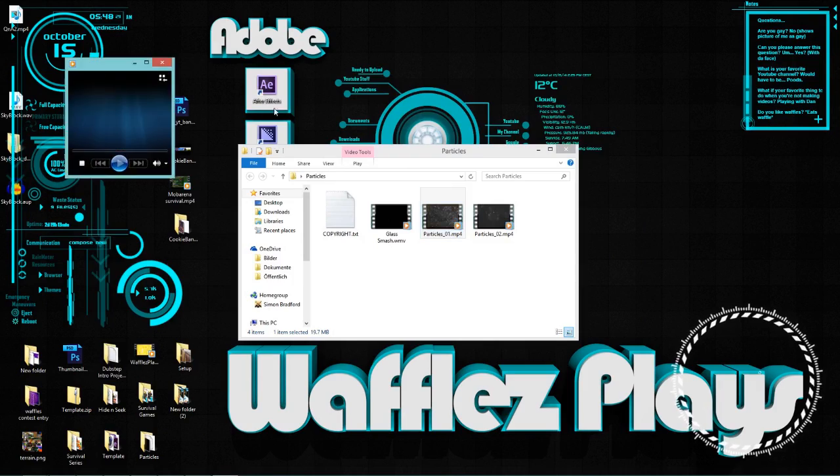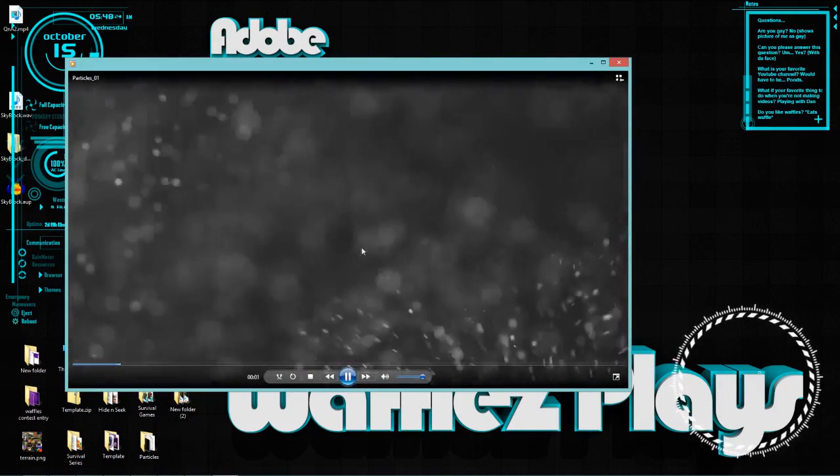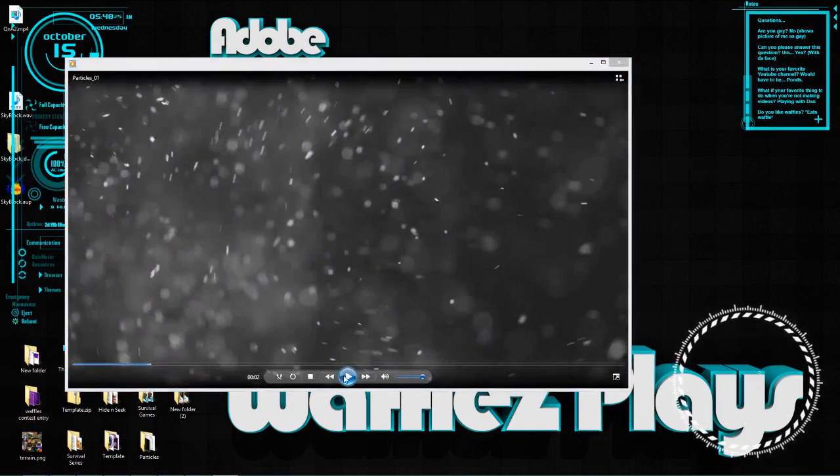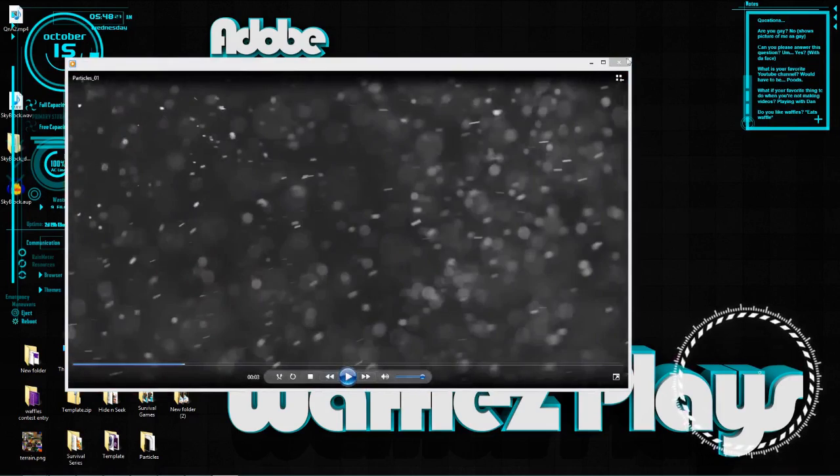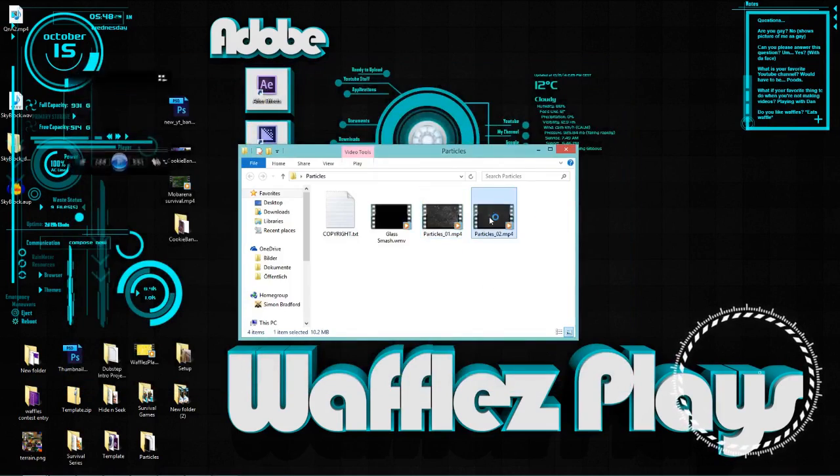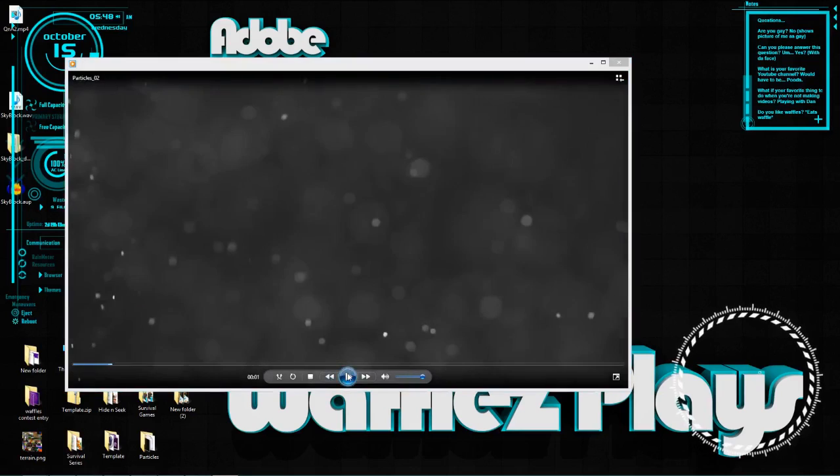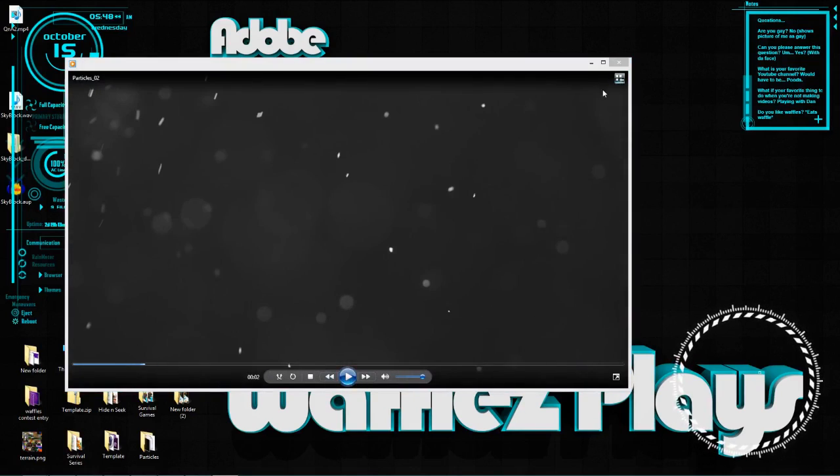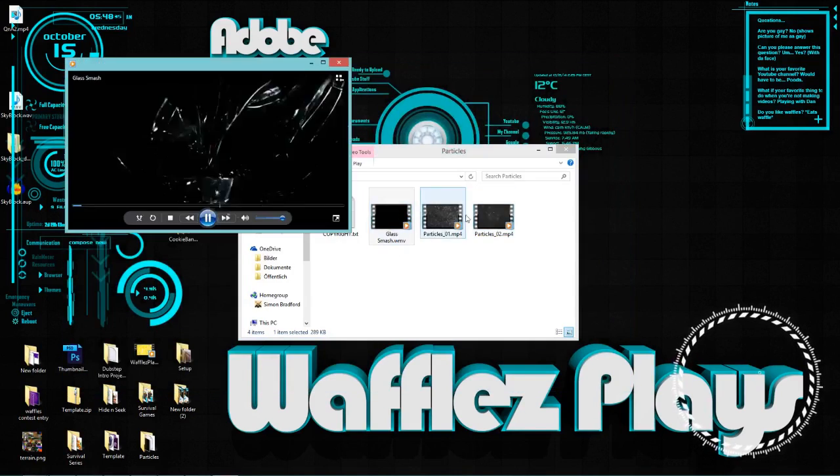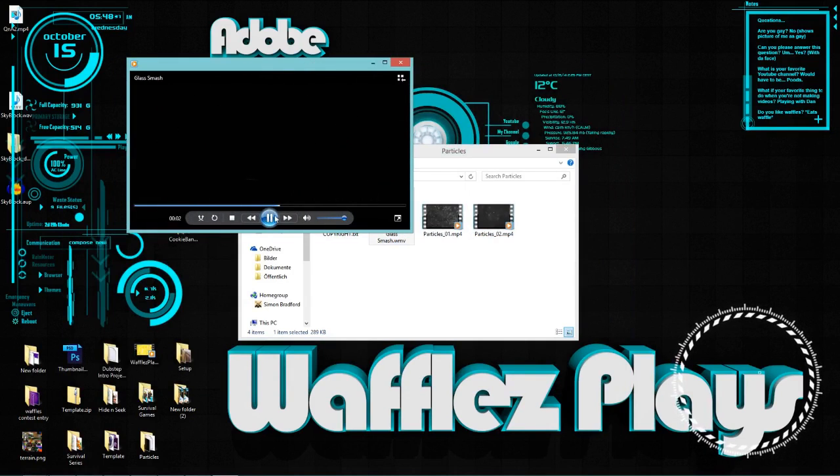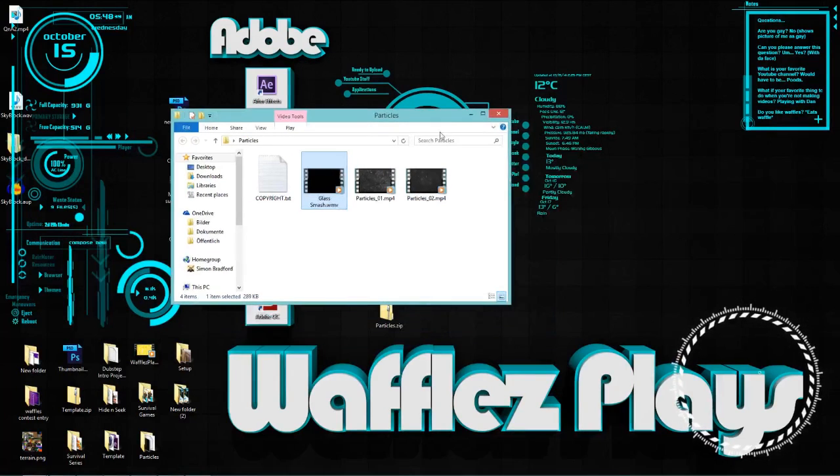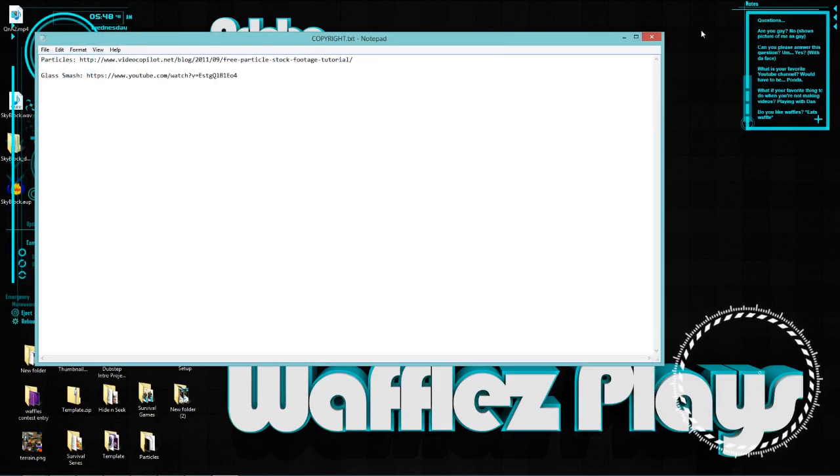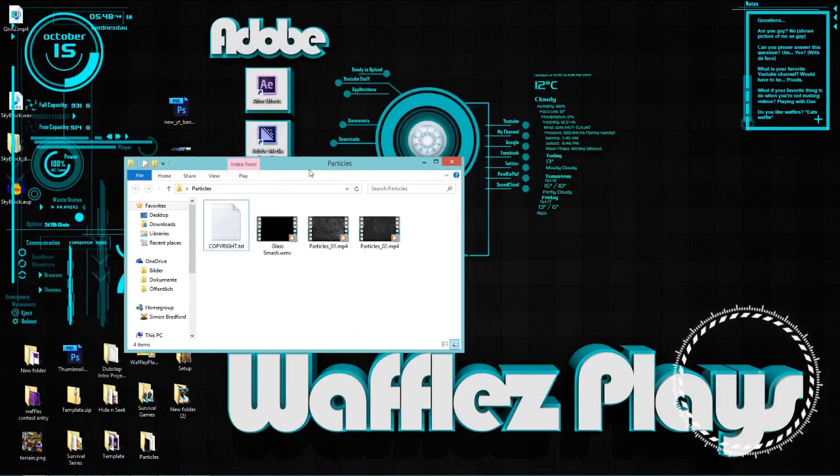So we have particles. We have this one, this is pretty basic. It looks nice though, it's all random and stuff. The particles two is pretty much exactly the same but maybe a little bit more chill. Let's go with that. And glass smash is pretty beautiful too but it's just lower resolution. So I have all the copyright stuff here, in case you want to know where I got all this stuff.